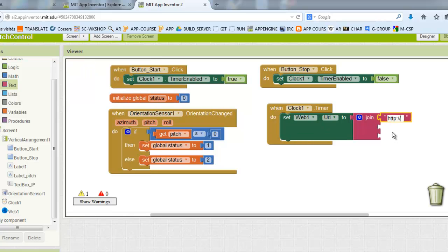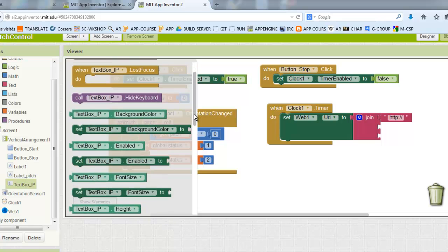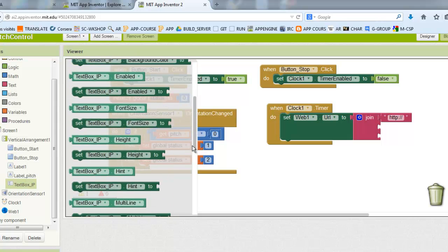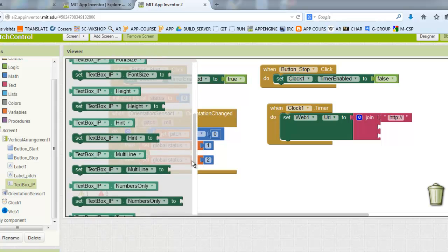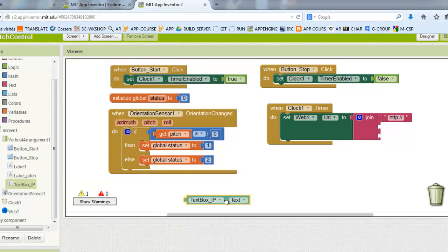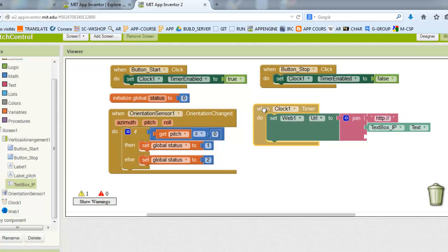Just follow these steps and it will be working. For the IP address, I will take it from the text box.